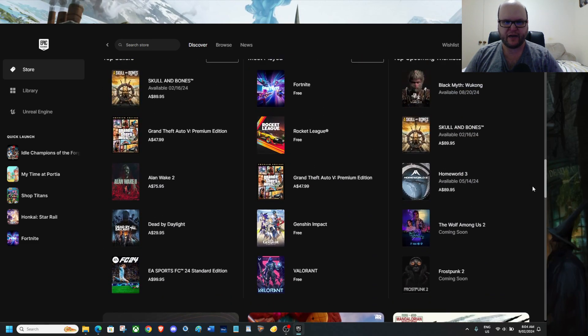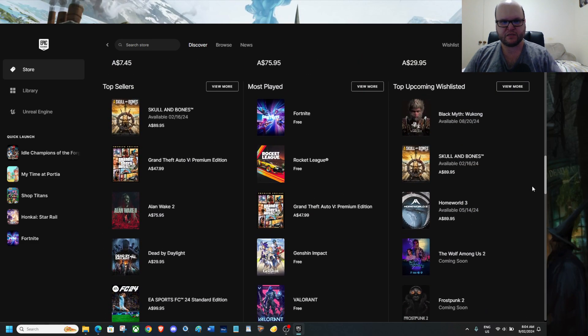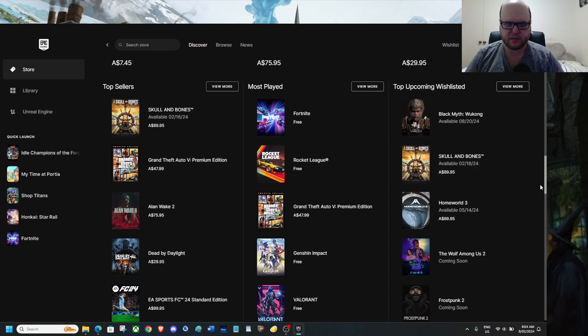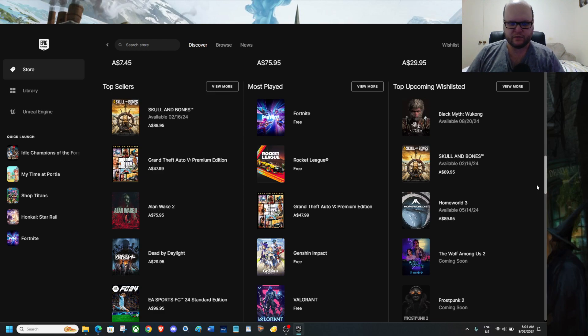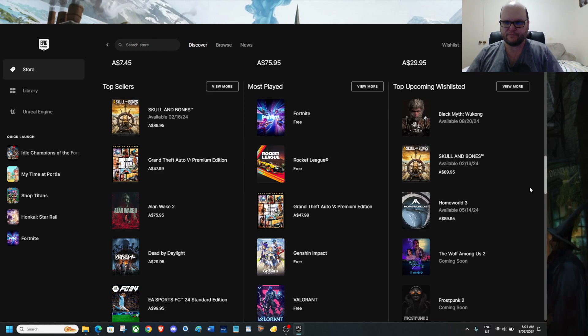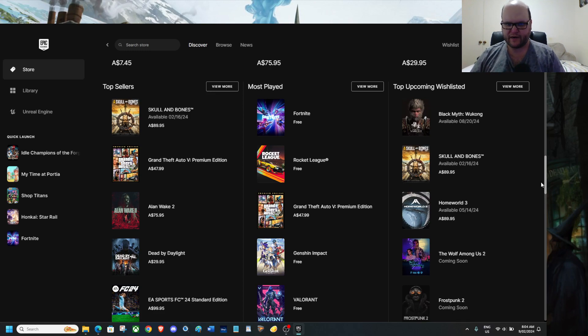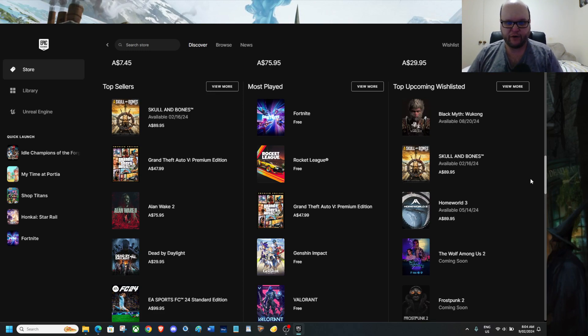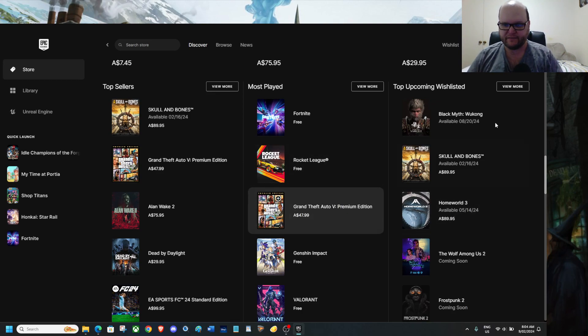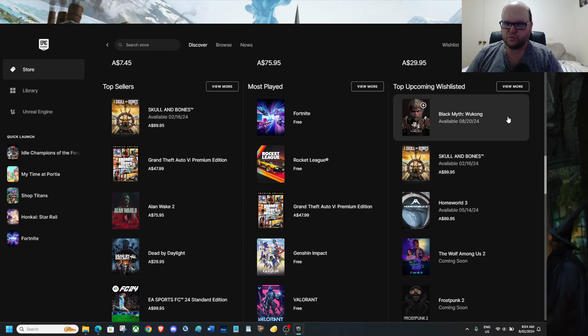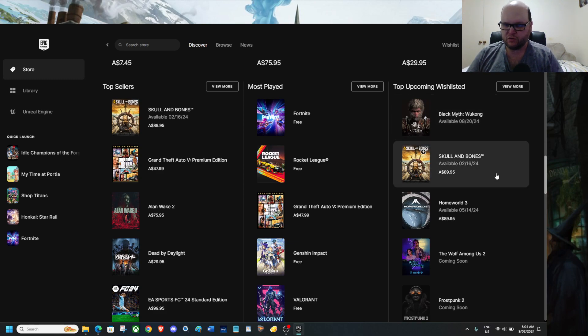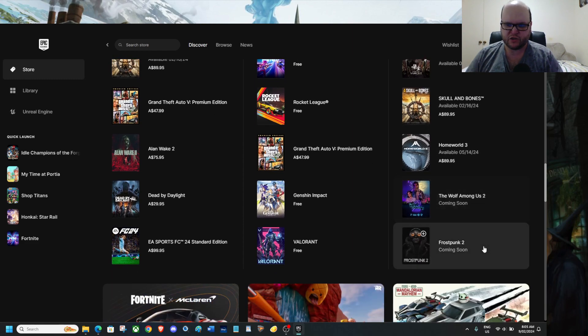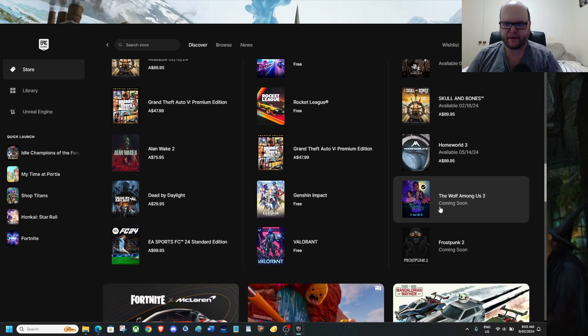So we do have a number of things. Skull and Bones is a top seller. So it's knocked GTA 5 off its number one perch. Wasn't expecting to see that. Concerning the game is out next week. On Friday. Fortnite Rocket League have both knocked GTA 5 down. It's a third spot on most played. Top upcoming wishlist is Black Myth Wukong. Above Skull and Bones. Wolf Among Us 2 and Frostpunk are still coming out. I can't wait for this one.